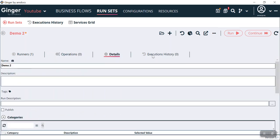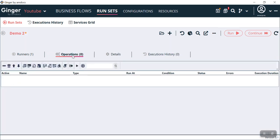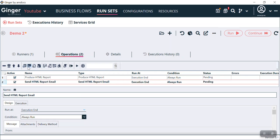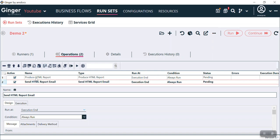Here you can see Operations, Details, and Execution History. In Operations, we have different functionalities such as: HTML report of the test execution, sending report through email, sending JSON data to an external resource, adding a test summary report. Today we will discuss about the HTML report and sending that HTML report via email.